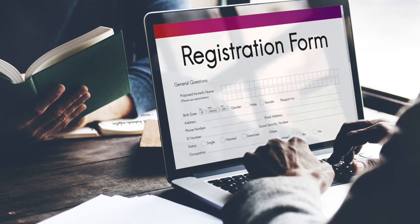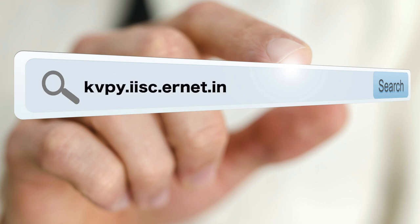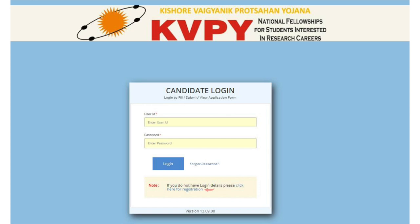The first step is the KVPY registration. First of all, go to the official website that is kvpy.iisc.ernet.in. Click on the Applications link available on the homepage. Now, students will be redirected to the registration page listing the important instructions. Select the checkbox and click on Login. New users should tap on Click Here for Registration to access the KVPY registration form.